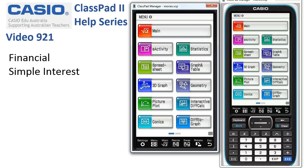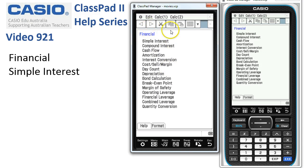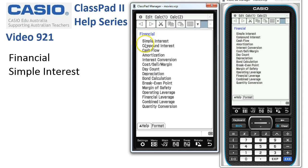We'll do a simple interest calculation. Financial lives on the second screen, so we'll swipe over and tap onto the financial app. This one's ready to go. If you don't see this screen, tap on Edit, then Clear All, and tap OK, and we should come back and see this menu.